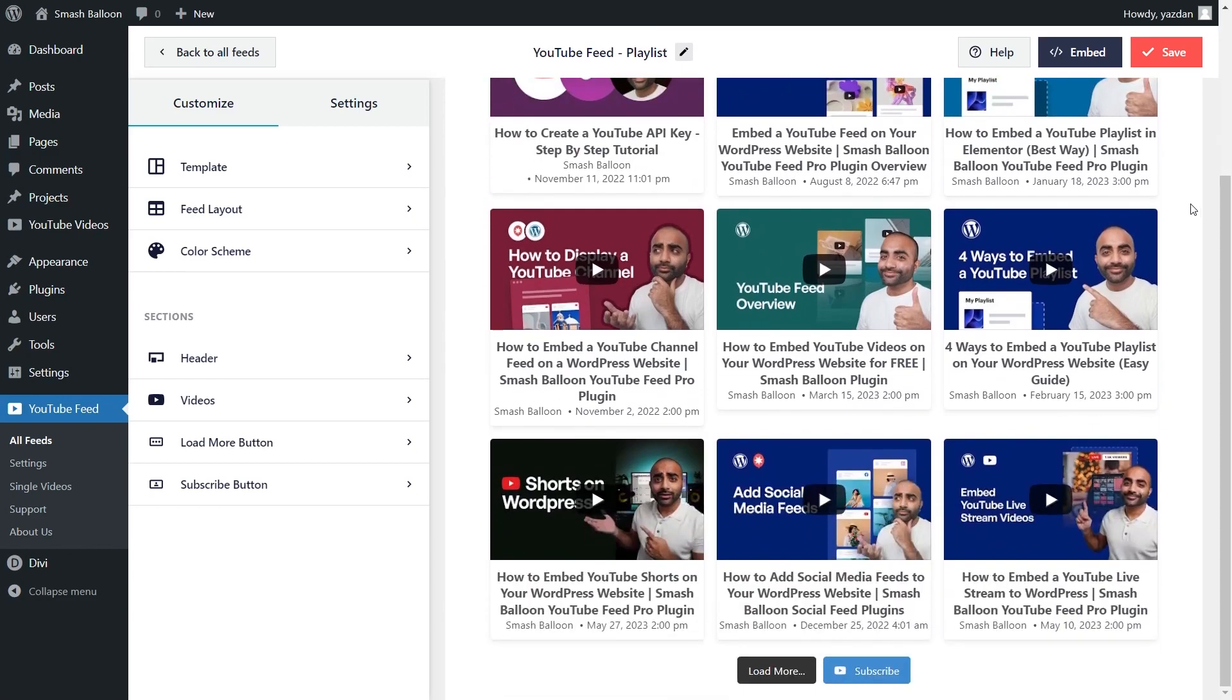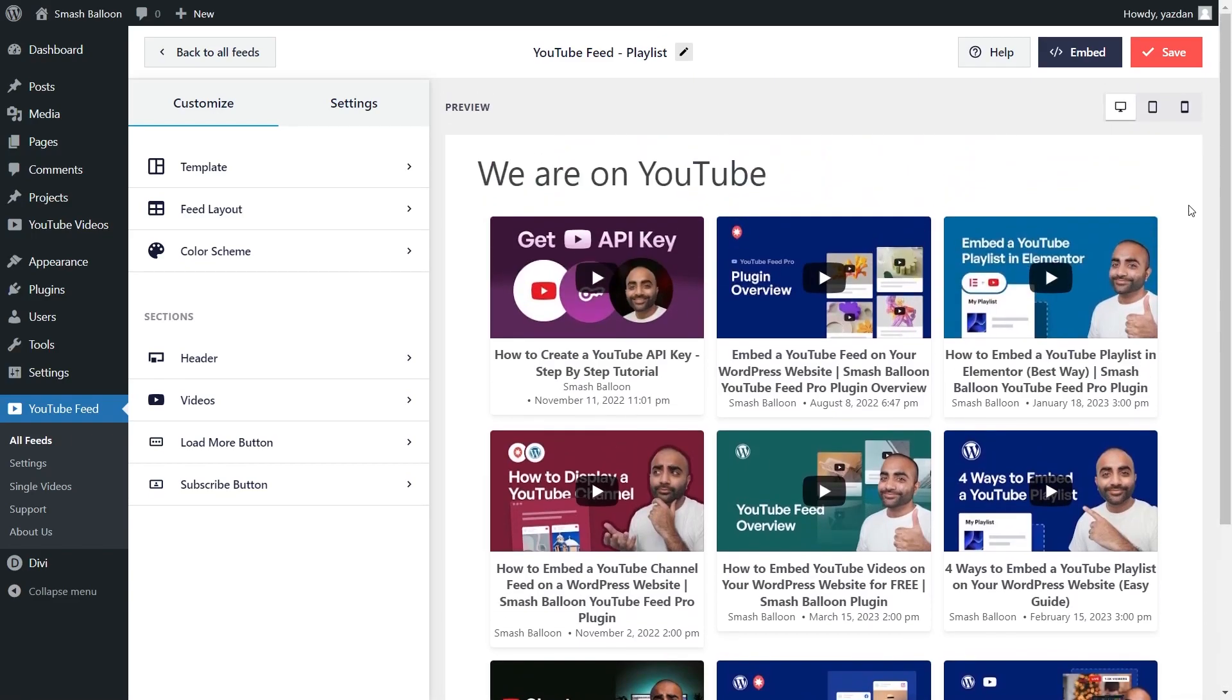Inside the feed, you'll find all the latest videos inside that playlist. We can now embed this on our Divi webpage. But before we do that, let me show you how we can customize your feed. On the left hand side, under the customize tab, go into feed layout.